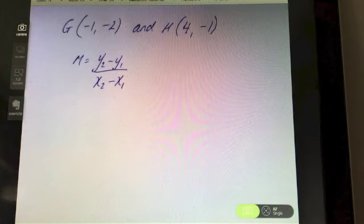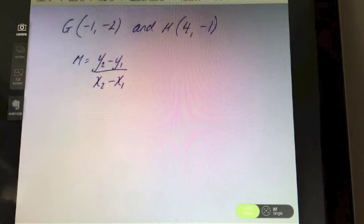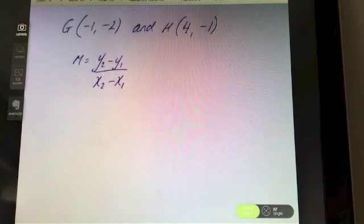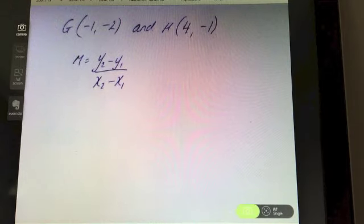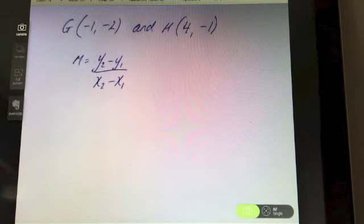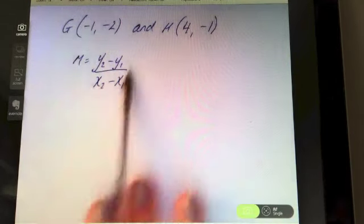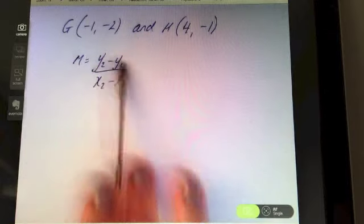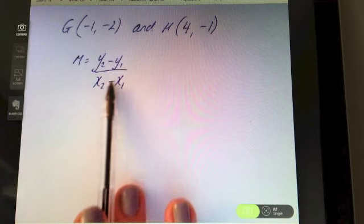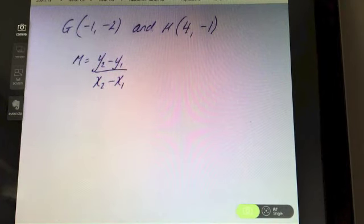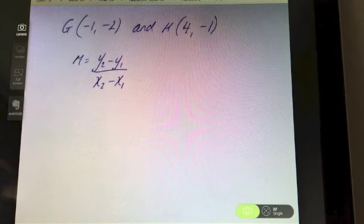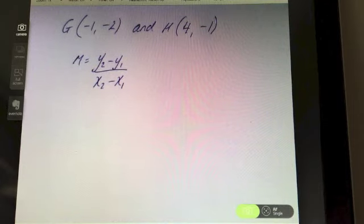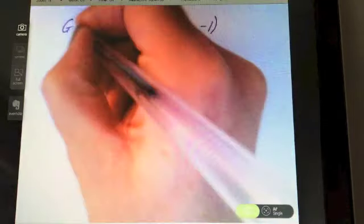Last question using the formula: if G is (−1, −2) and H is (4, −1), find the slope of line GH. One of the first things you're going to do is write down the correct formula. Pause the video and see how you get on with this final example.